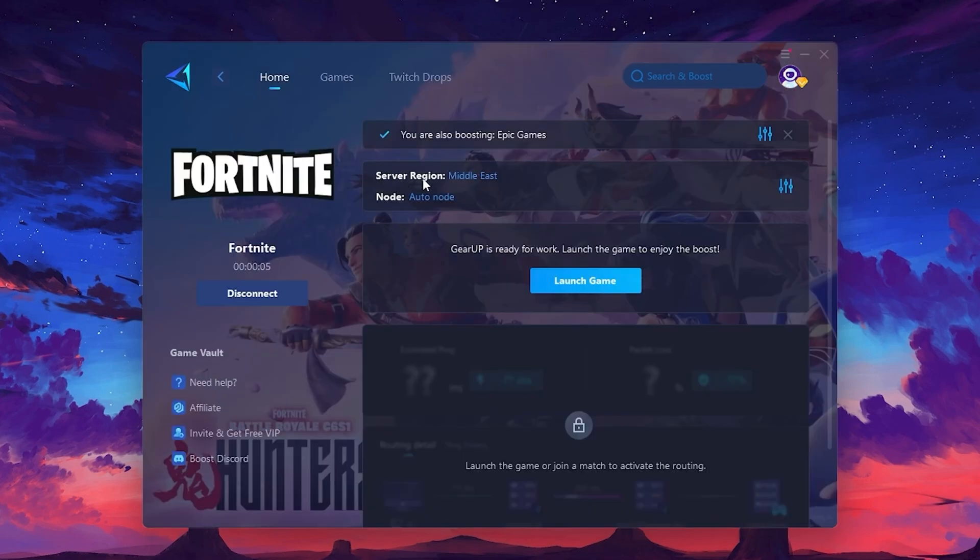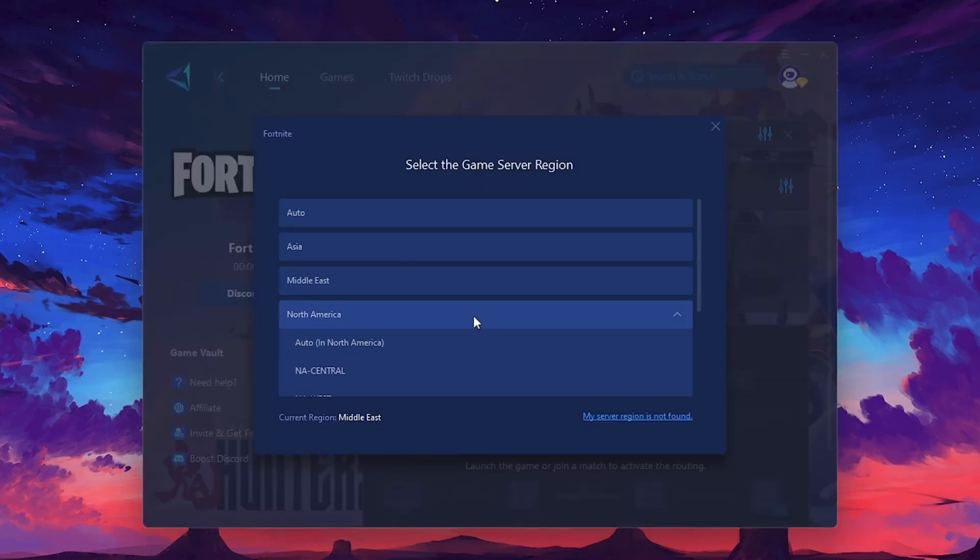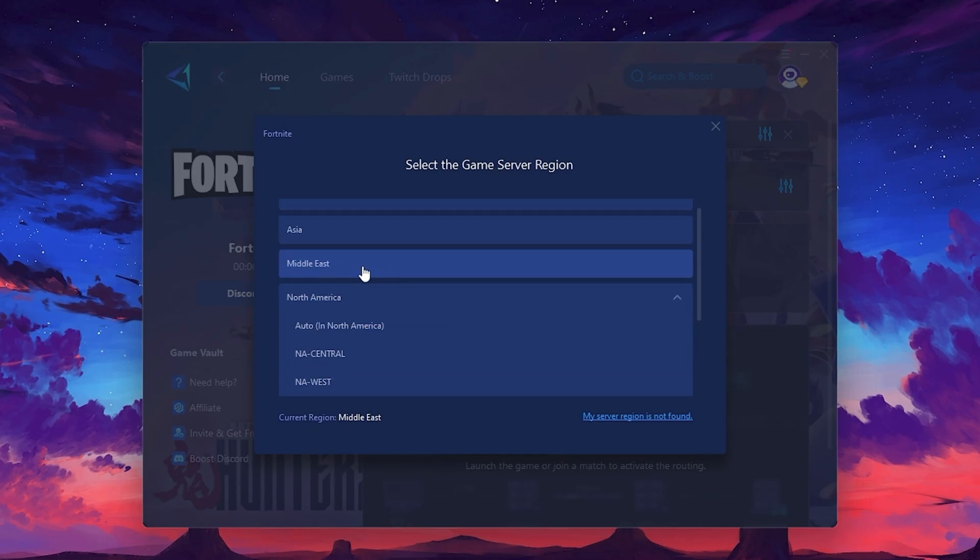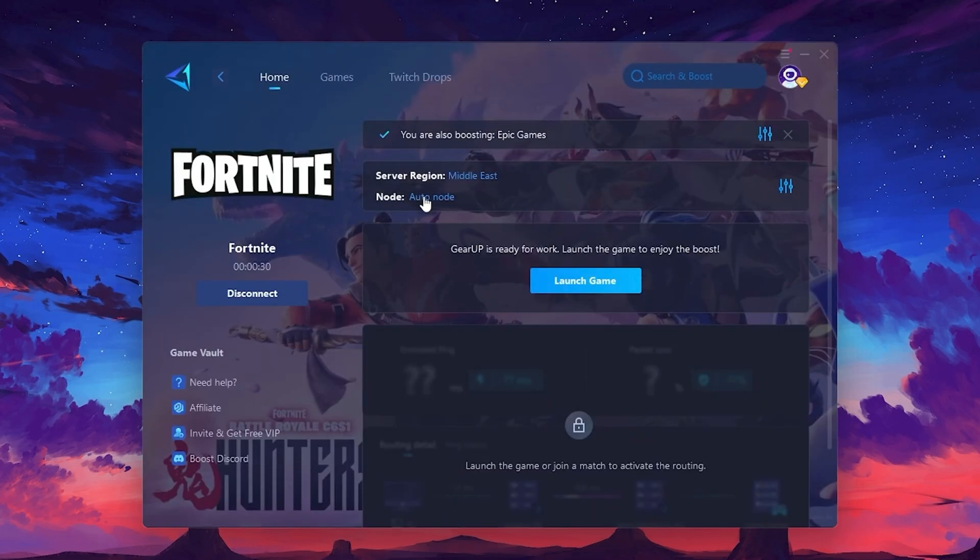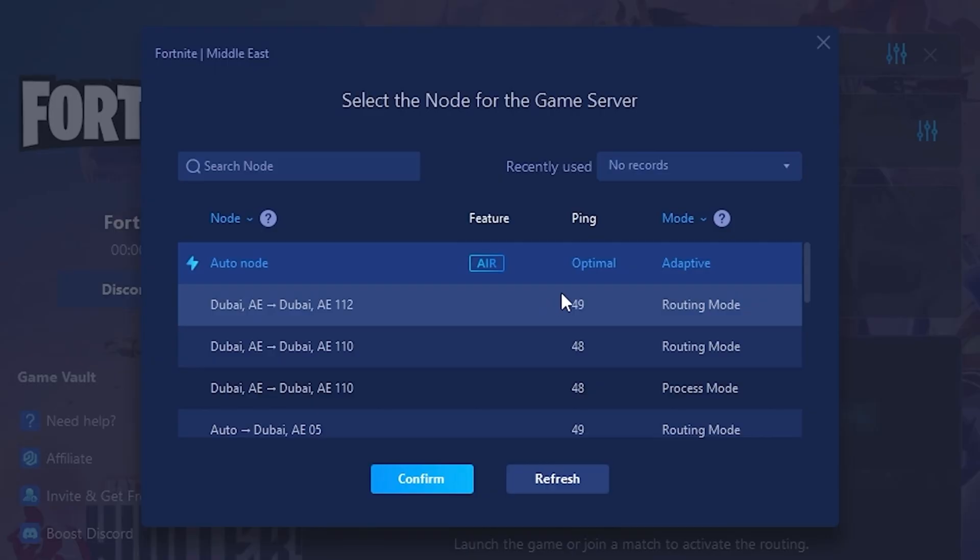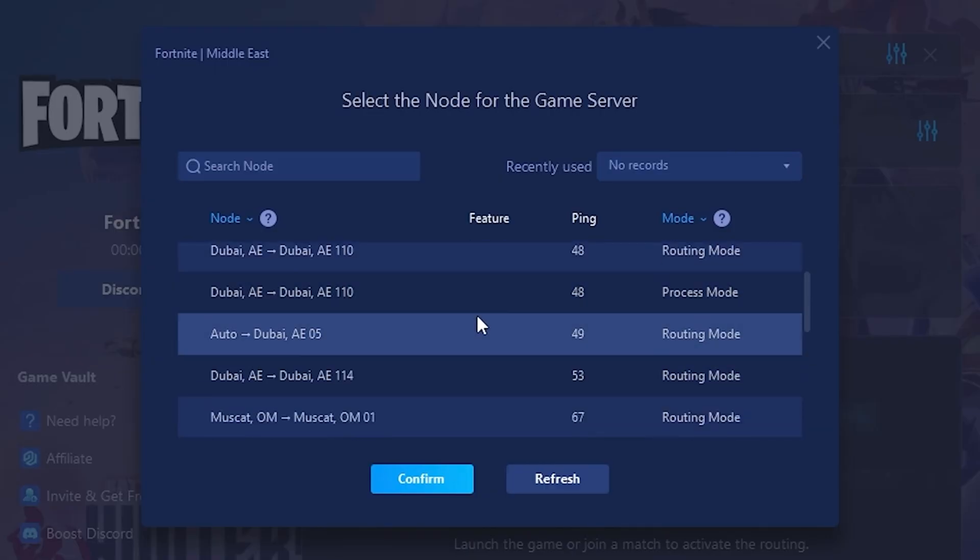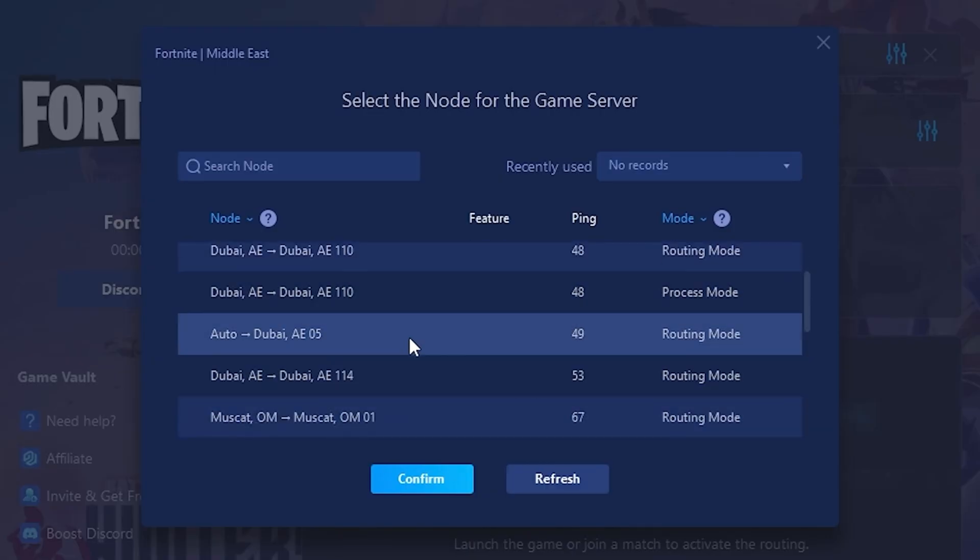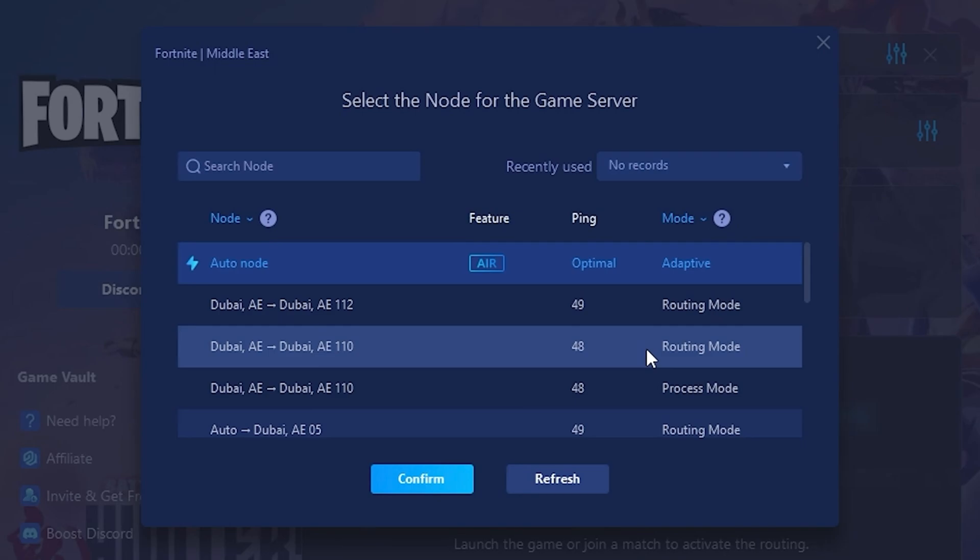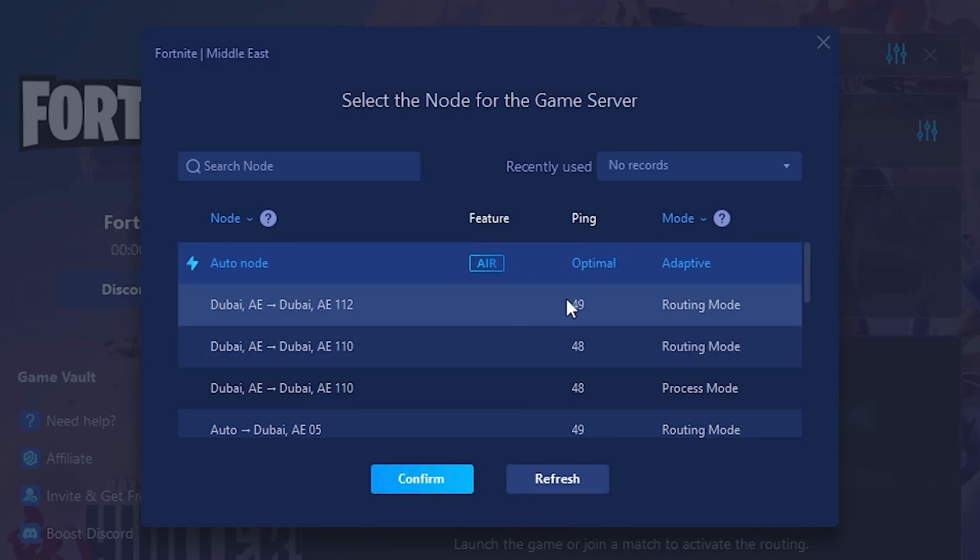Next, you'll need to choose your server region. Select the nearest server for the best connection. In my case, the middle server works best. After selecting the server, close the window. Now, go to the Node tab, where you'll see a list of servers available in the Middle East. Choose the nearest one or let Gear Up automatically pick the best server for you. I recommend setting it to Automatic for the best results.